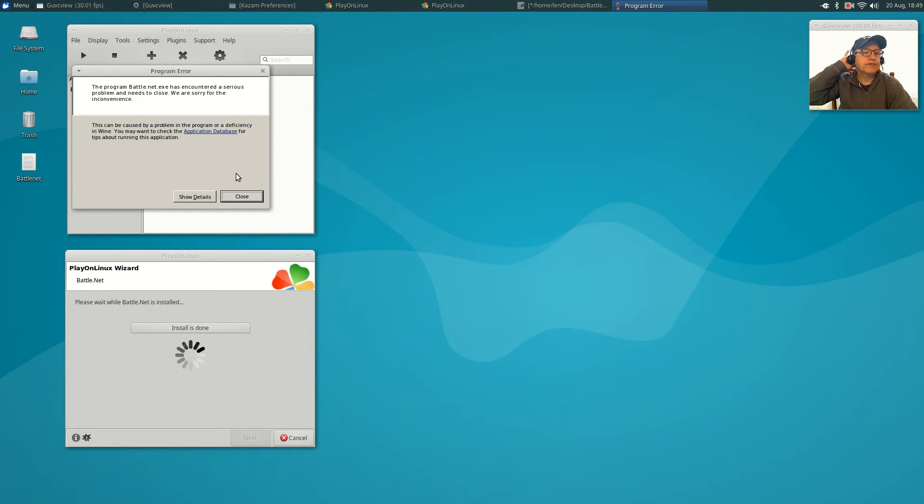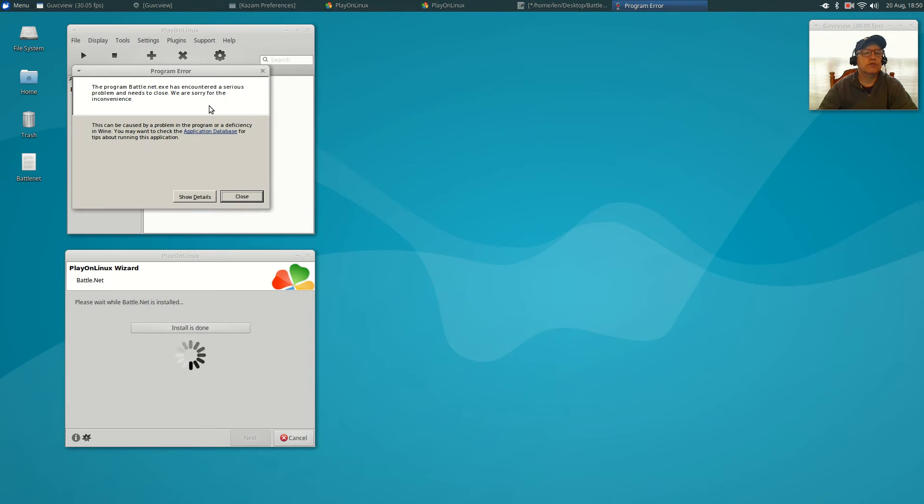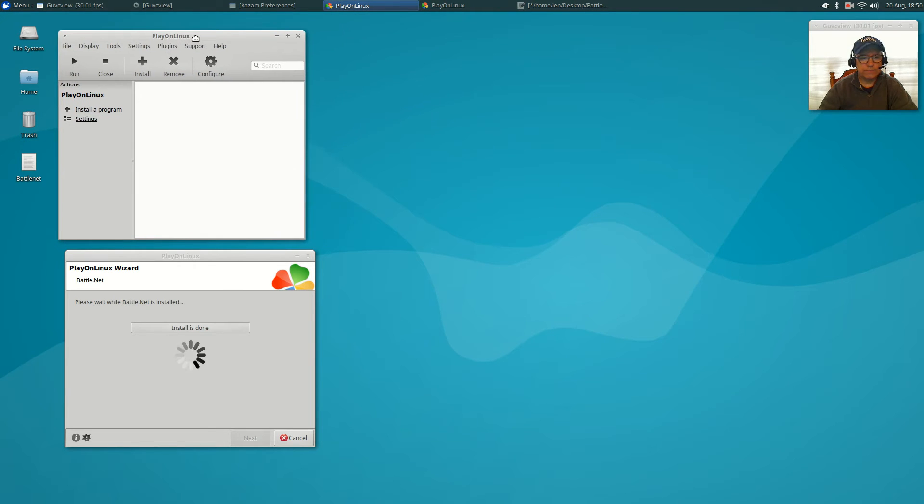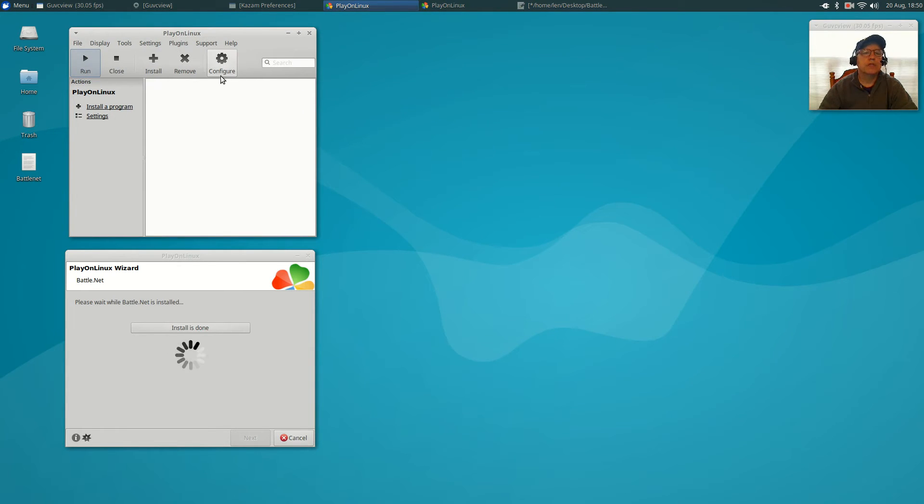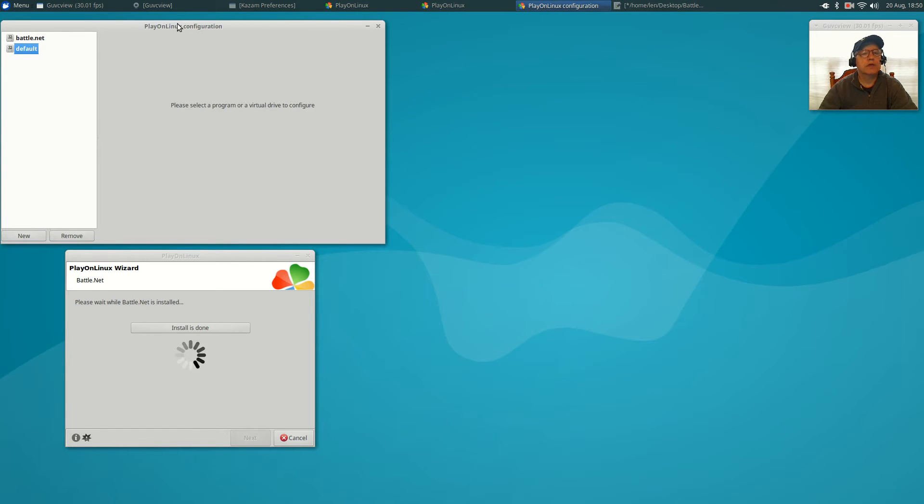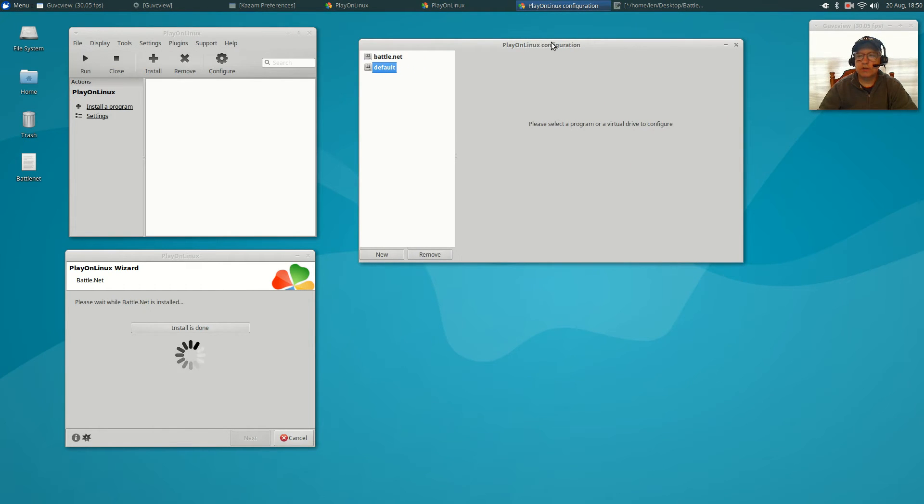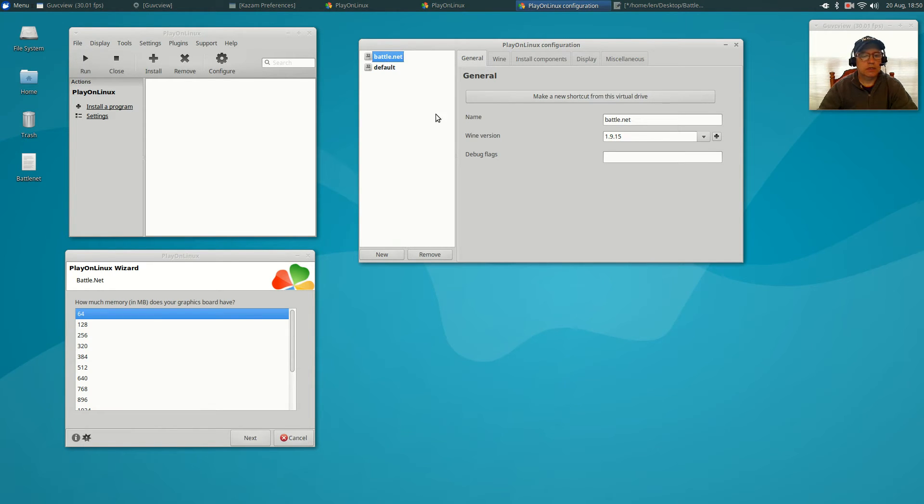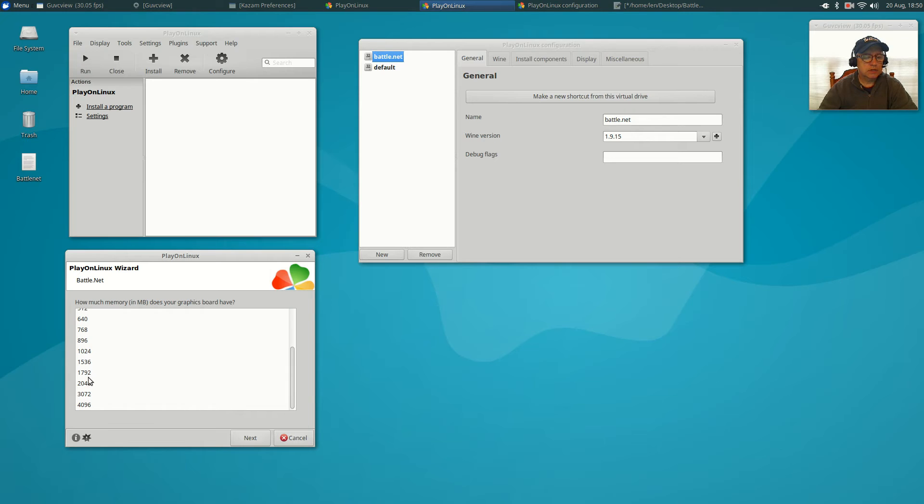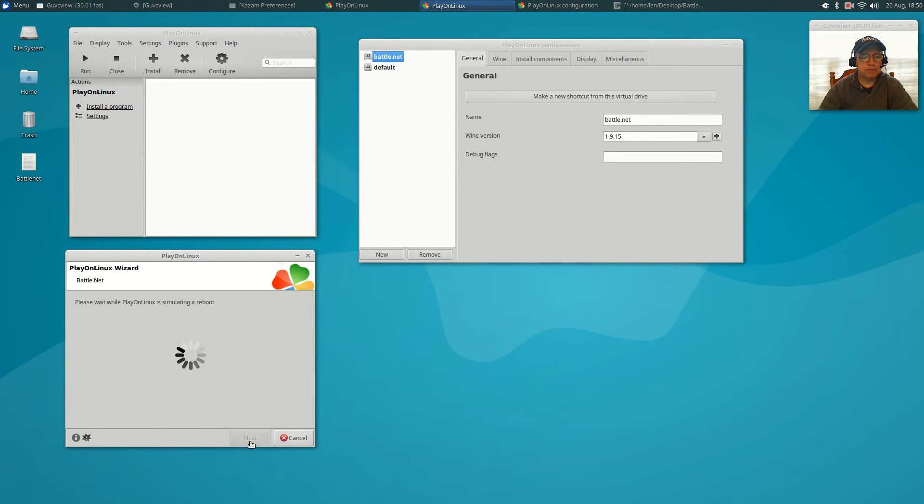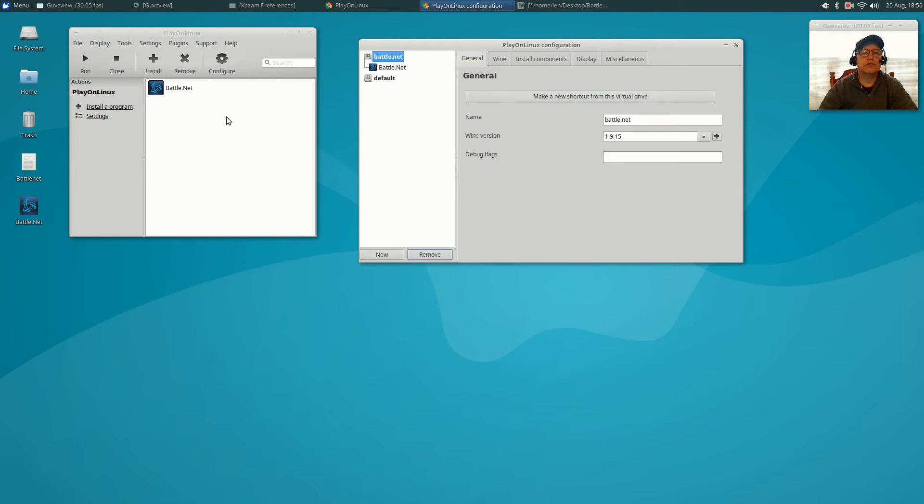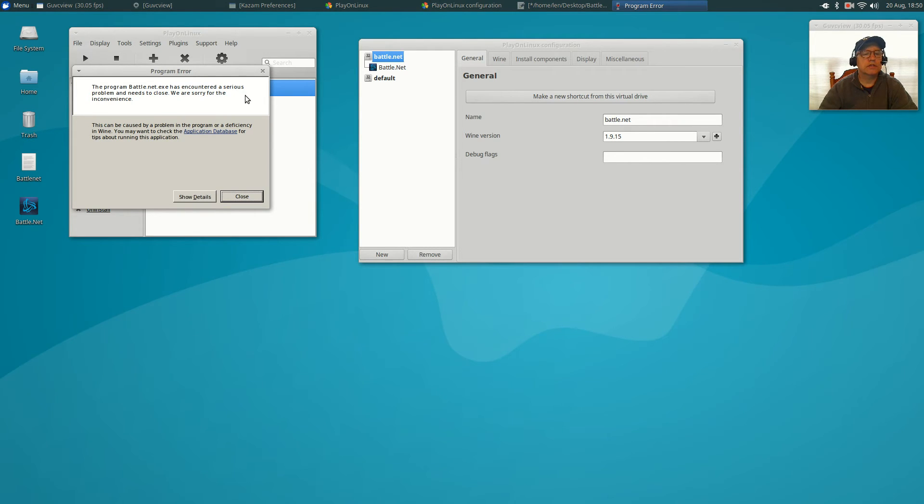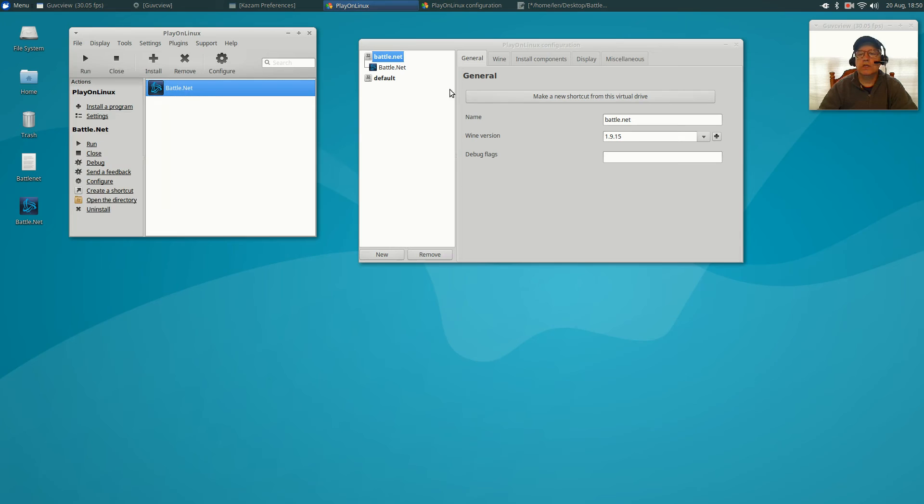You can see that it says the program Battle.net has encountered a serious problem and needs to close. So I'm going to close that out and I am going to show you what the fix is. What I'd like you to do is click on configure. It's going to open up this configuration window. You're going to click on Battle.net. When this window asks you how much memory you have in your graphics board, you can just answer it whatever you have. I have two gigs, so I'm going to click that. If I click on run, nothing's going to happen. You can see again it's a program error. So we're going to close that out and again we're going to click on Battle.net.